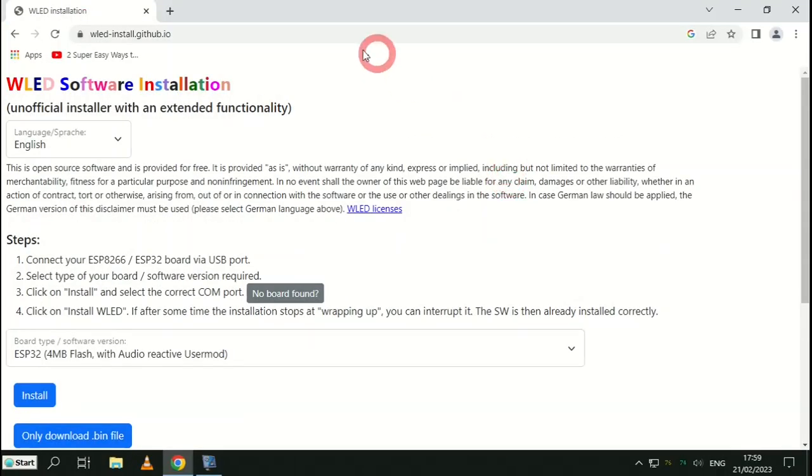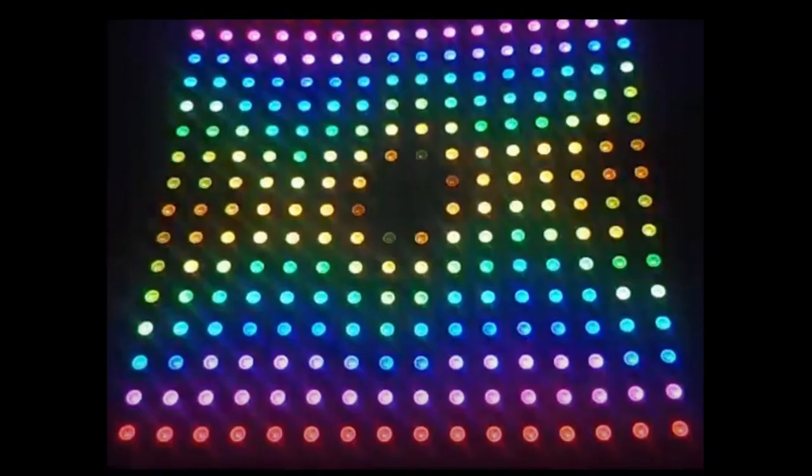Please see my previous video for details on how to configure WLED for your matrix.